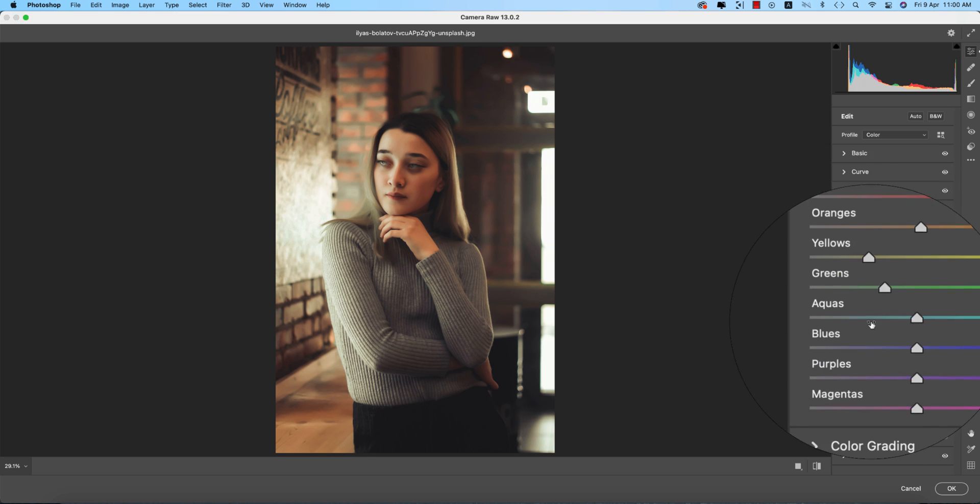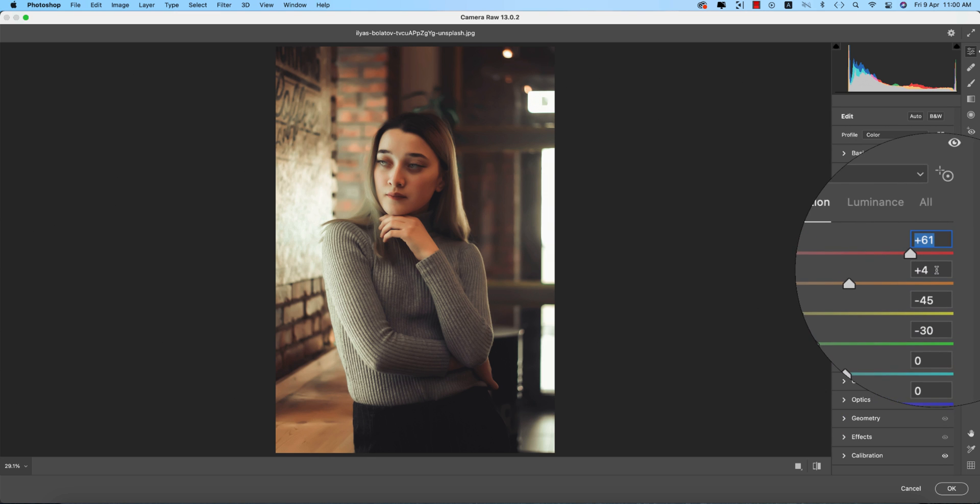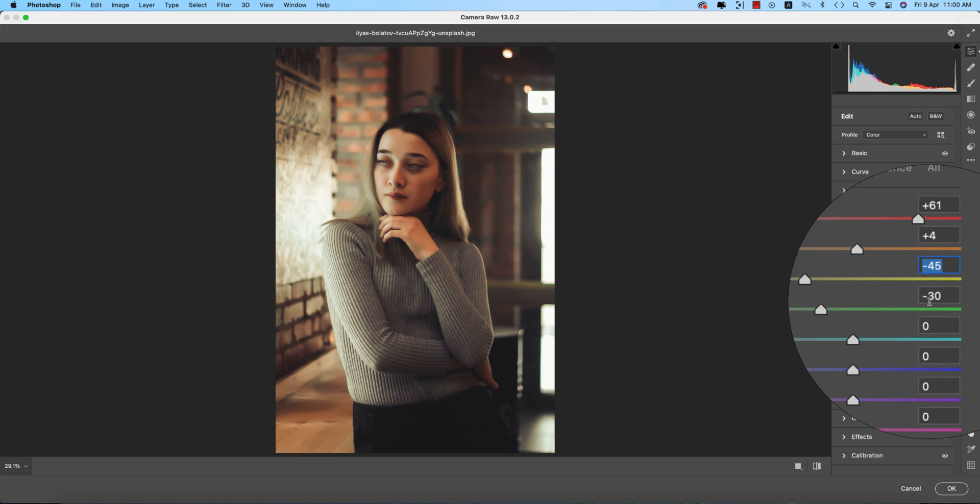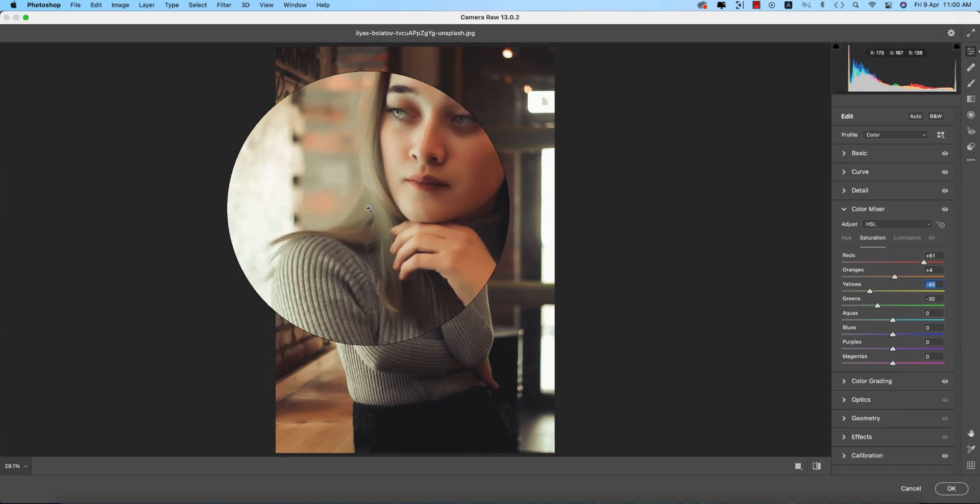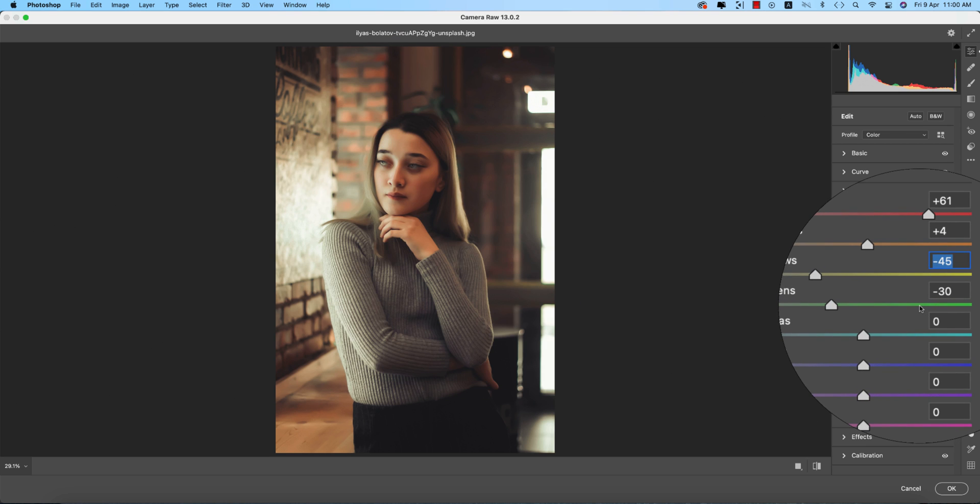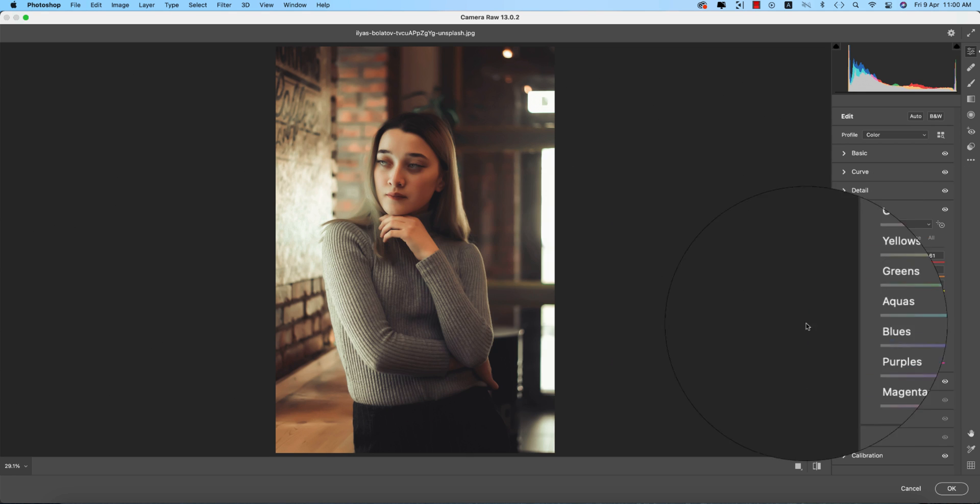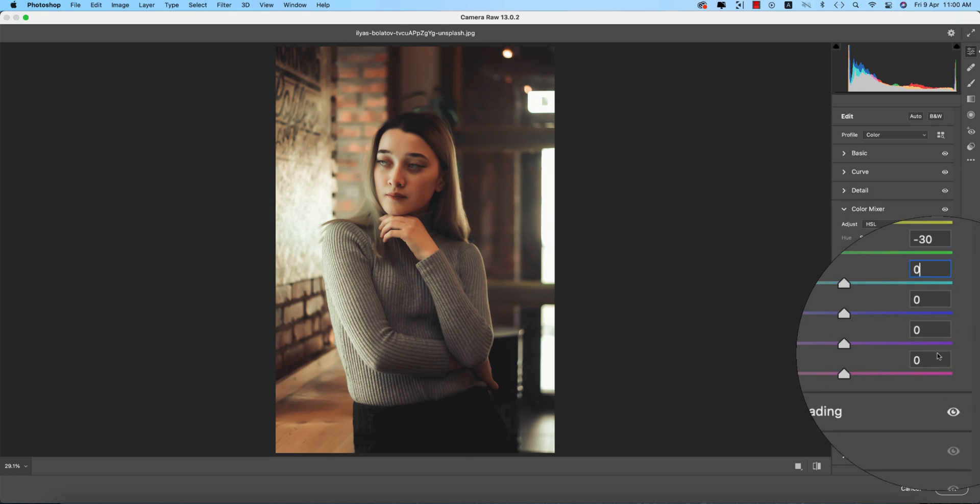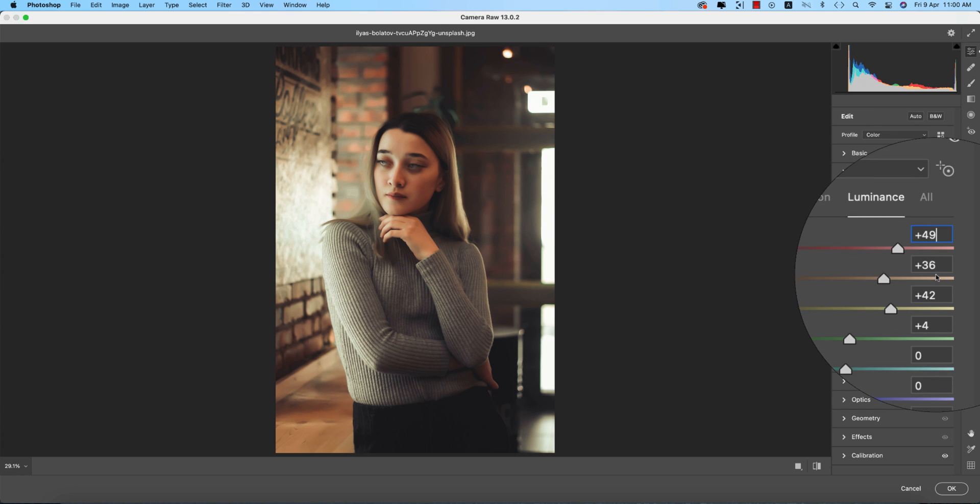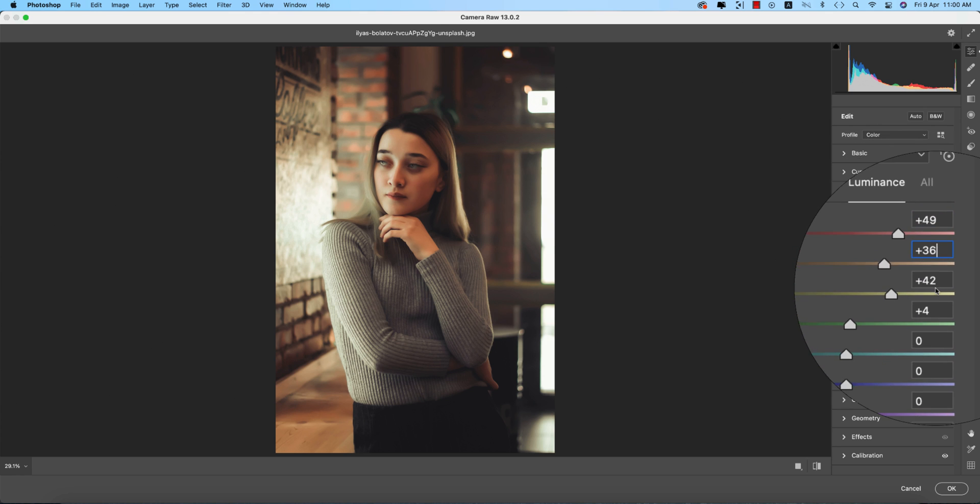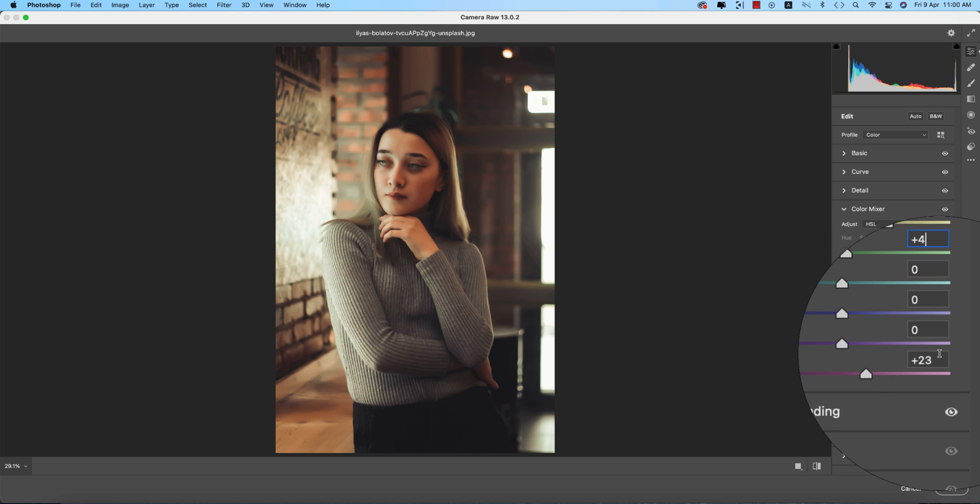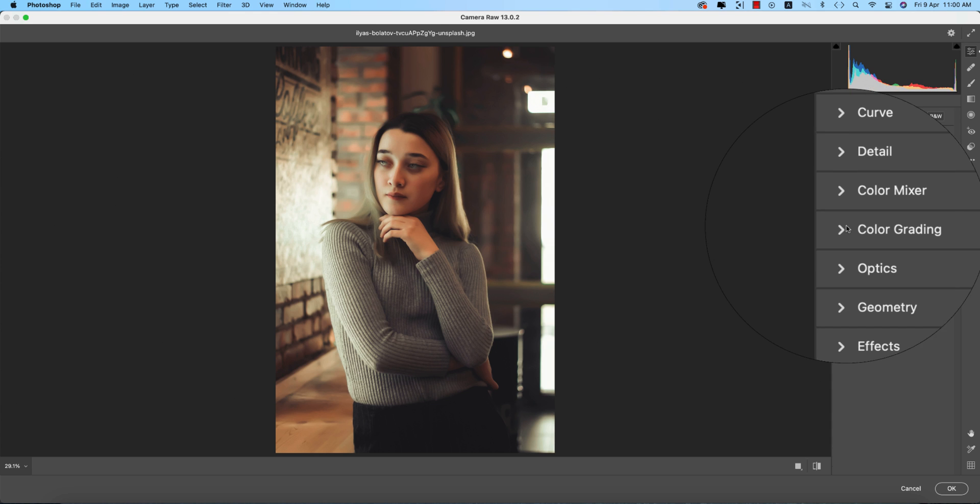For Saturation: Red plus 61, Orange plus 4, Yellow minus 45 - I made yellow saturation down for a cool, soft warm tone - Green minus 30, and the rest are zero. For Luminance intensity: Red plus 49, Orange plus 36, Yellow plus 42, Green plus 4, and Magenta plus 23.